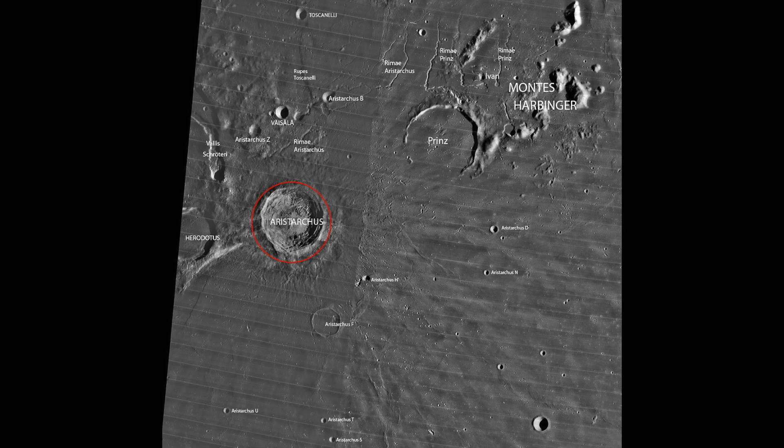Hi everyone, Bruce Schwartz here. This is a NASA image. I showed this on Patreon, on the French channel, and I showed this to members. Now I'm going to show it here.